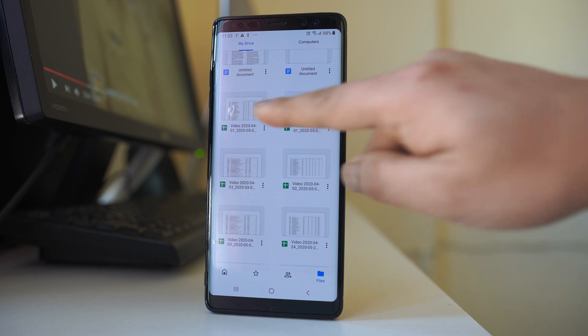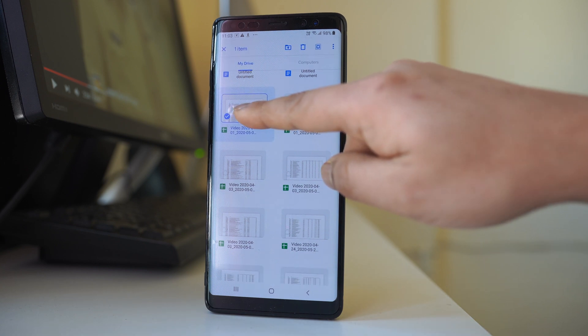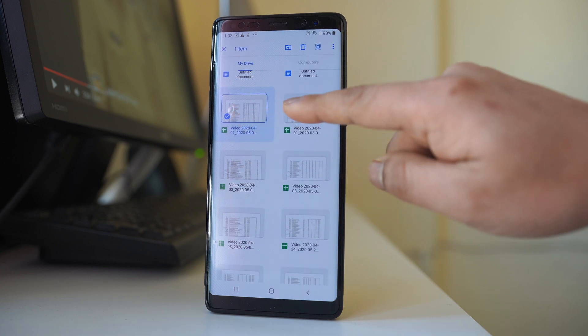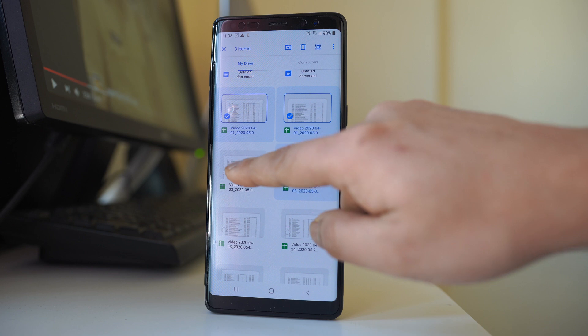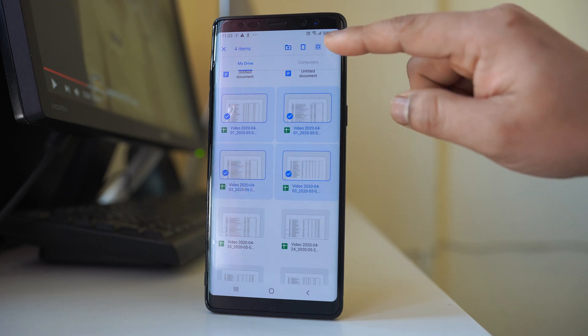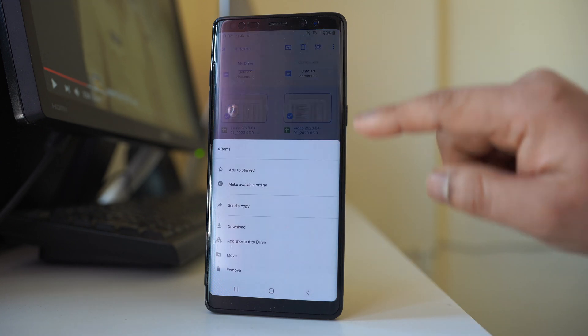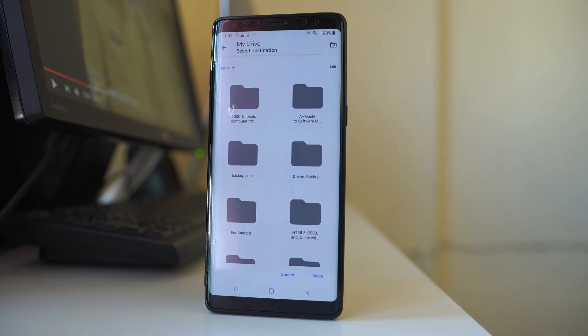Tap and hold the file and then you can select the other ones also. Once you have selected all the files, select these three dotted options here. Go to move and if you want you can create a new folder.